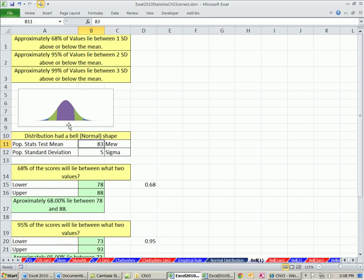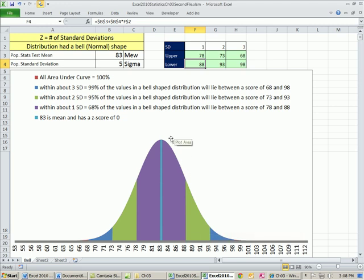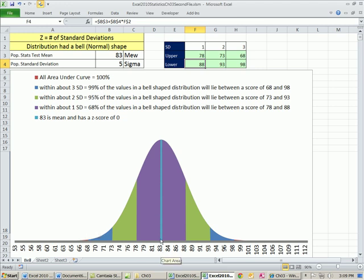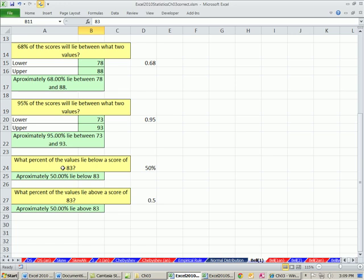Approximately 68% of the values lie between 78 and 88. Now 95% — that would be two standard deviations. So our calculation: mean minus standard deviation times 2 for the lower. The upper: mu plus sigma times 2. Approximately 95% of the values will lie between 73 and 93. Now, what percent of the values lie below a score of 83? Well, 83 — that's the mean. The bell curve is symmetrical — right down the middle, 83 has a z of 0 because it's exactly the mean. Everything on one side is 50%, and everything on the other side is 50%. Everything below the mean of 83 or a z-score of 0 is 50%, and everything above is 50%. So approximately 50% lie below.